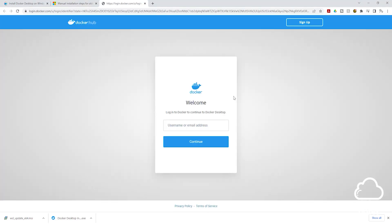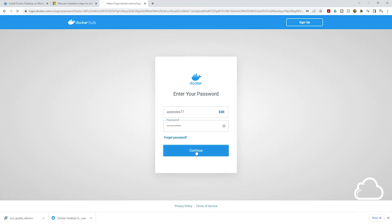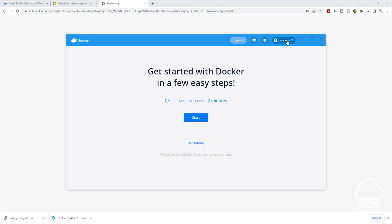It is going to open a sign-in page. Enter your Docker ID and click 'Continue', then enter your password and click 'Continue' again. I have successfully signed in with my Docker ID.